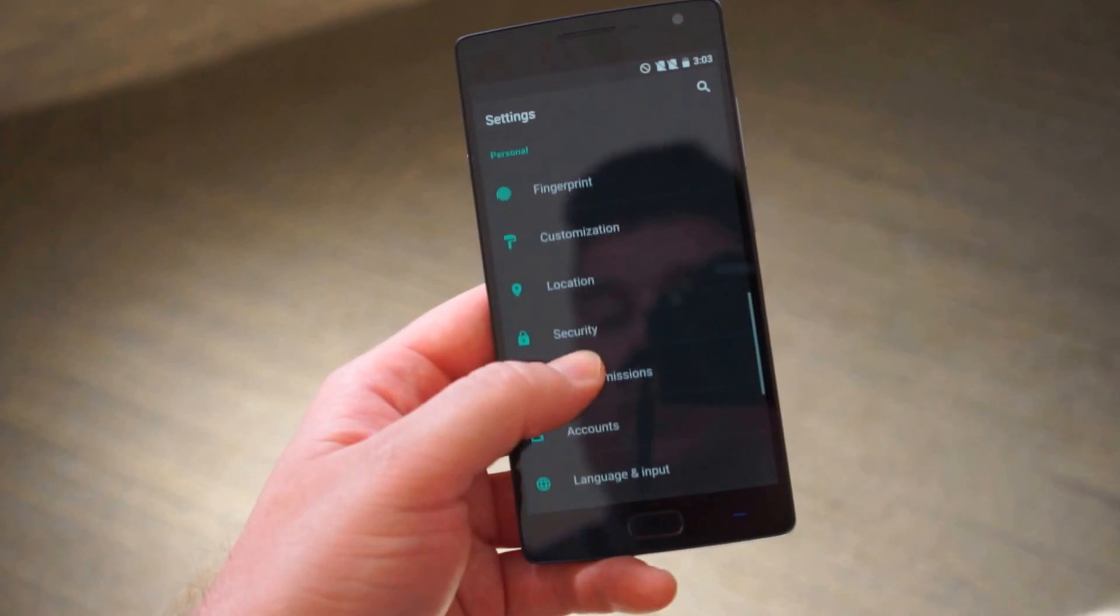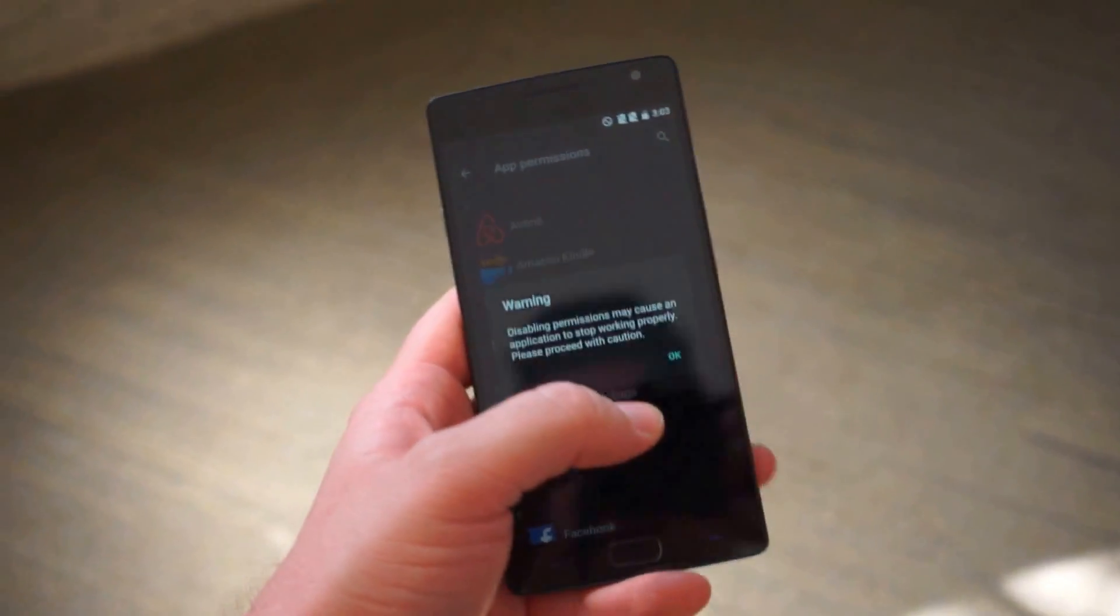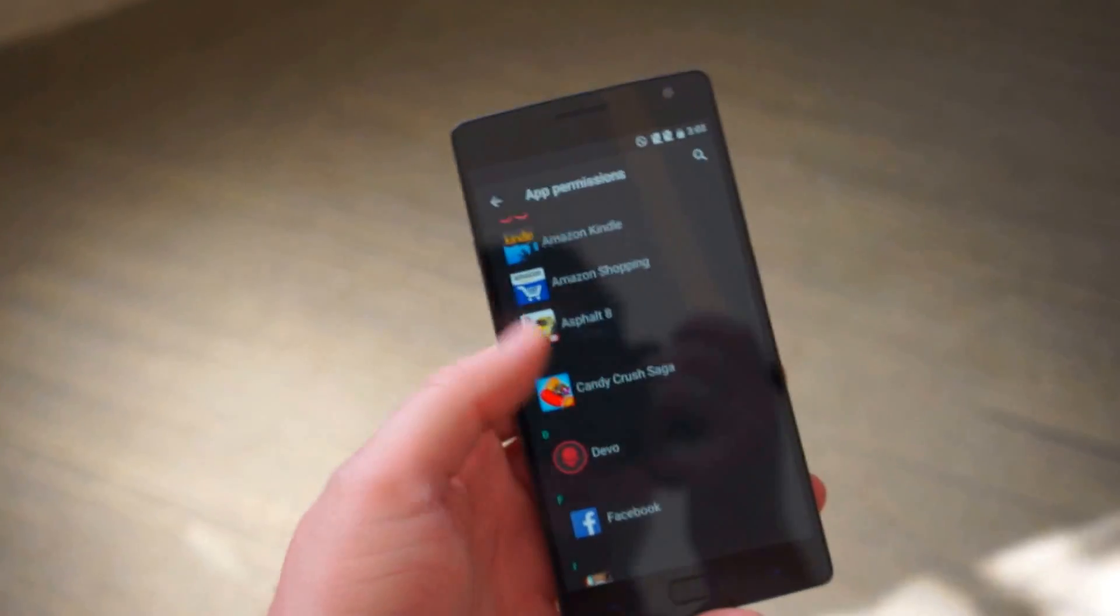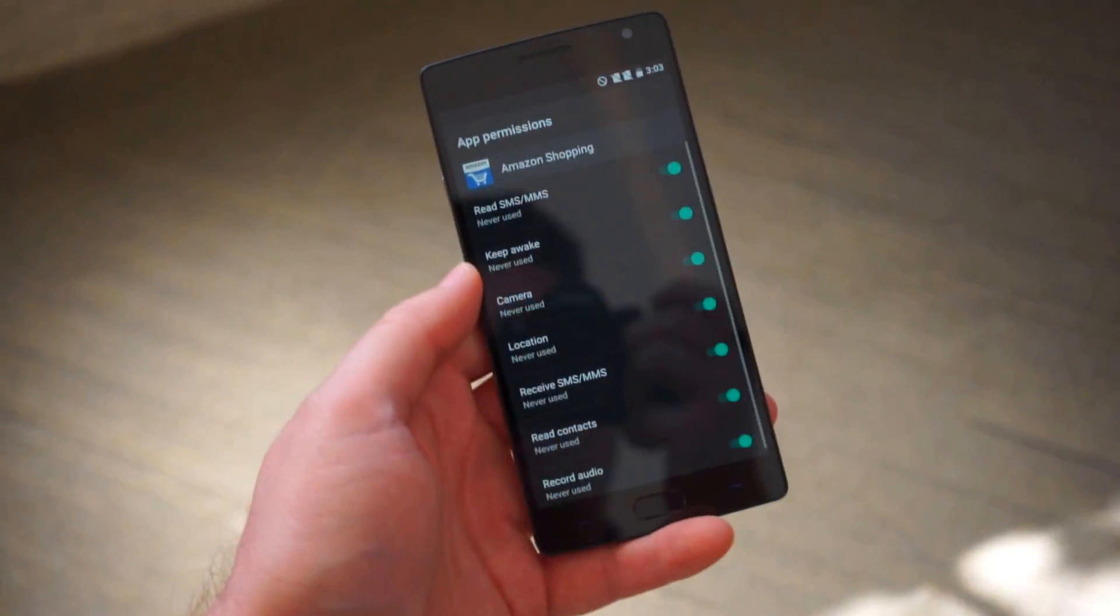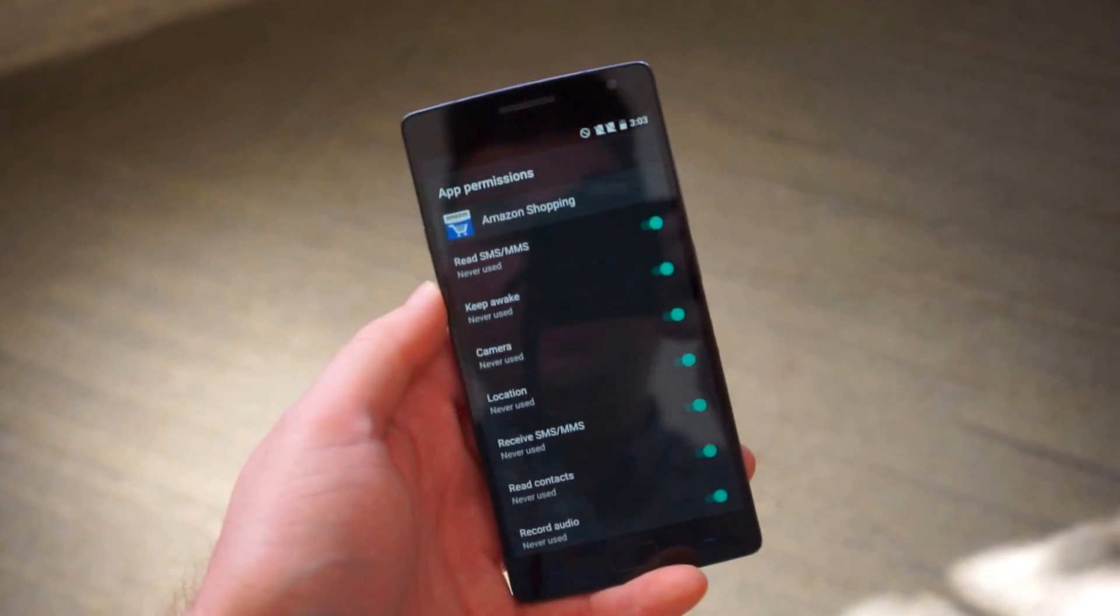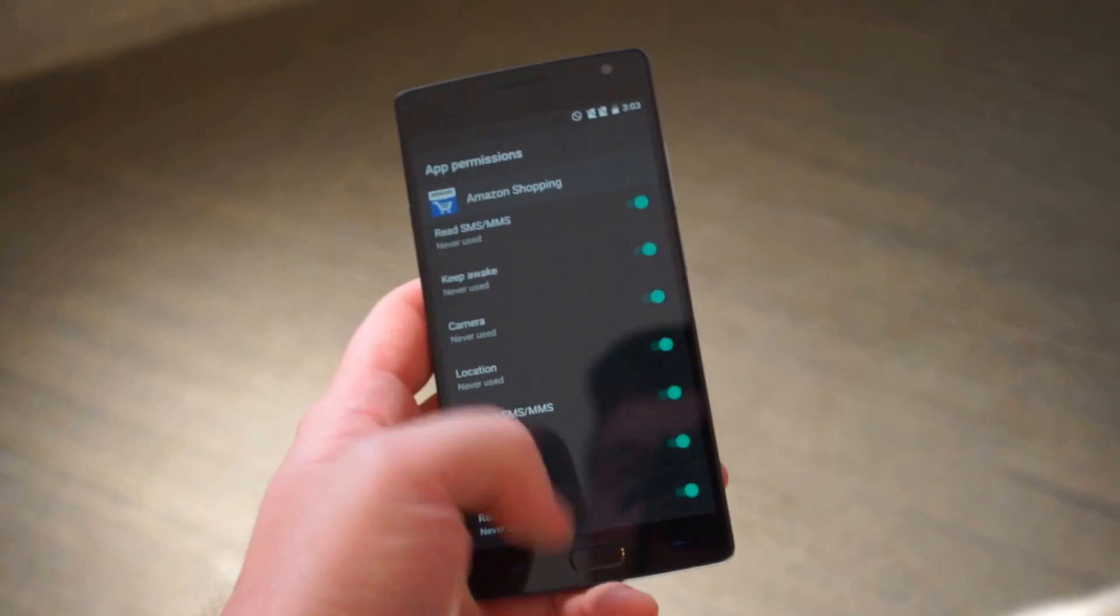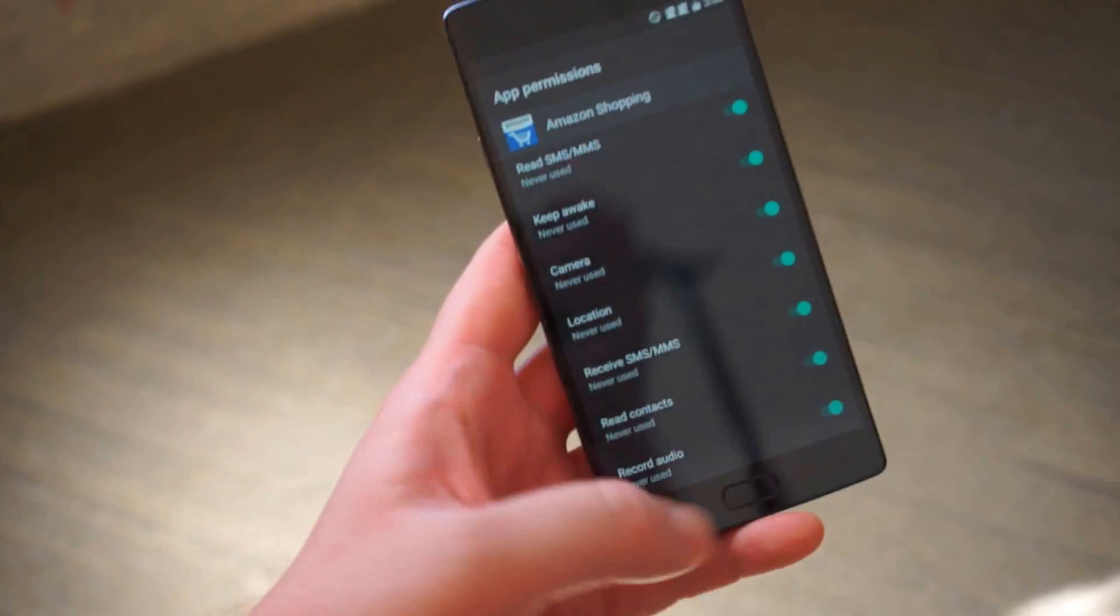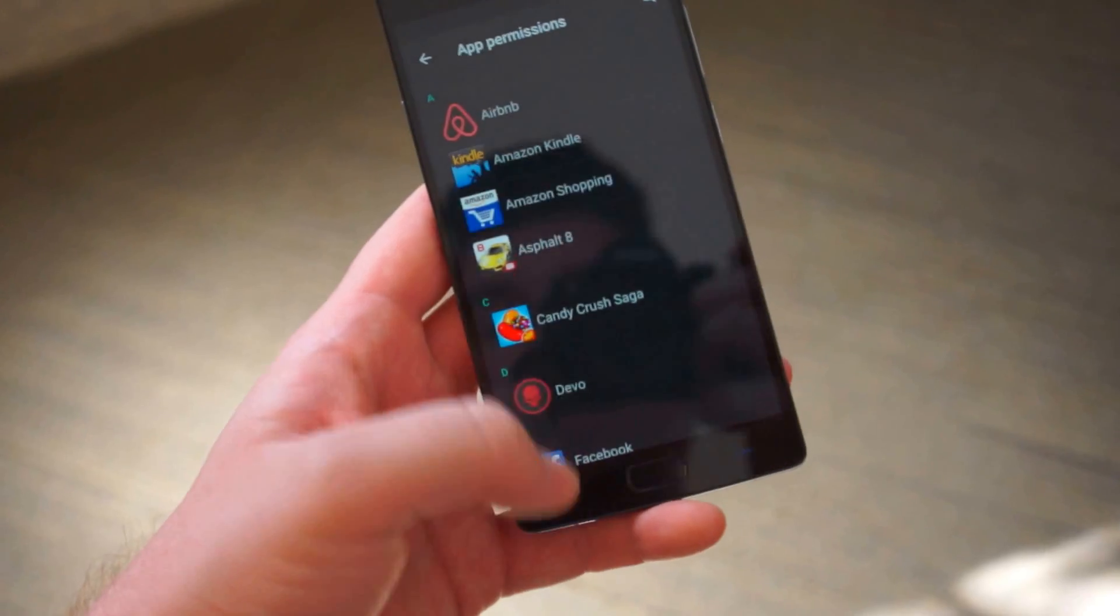Let's go down here and there's app permissions. I know a lot of people are going to go nuts for this. This is an Android M feature but they've implemented it in Oxygen 2.0. They give you more info because you can break some apps if you kill off permissions they use. Amazon Shopping has a bunch of permissions and you can see if it's ever used them. Read your SMS, MMS, all that stuff. Most of the time they need these to do certain functions. Still neat for power users I guess.